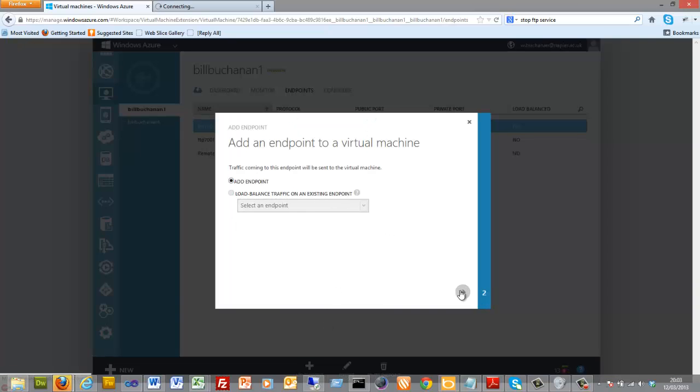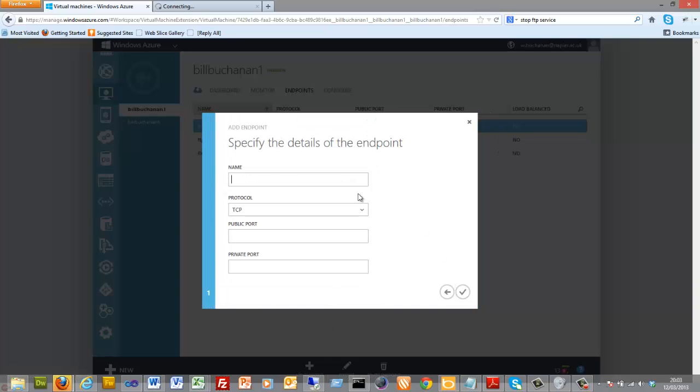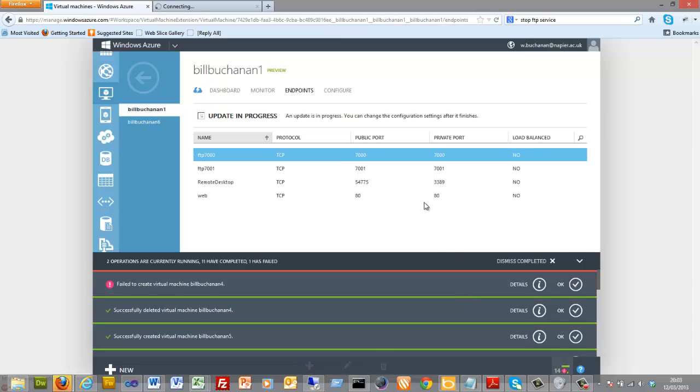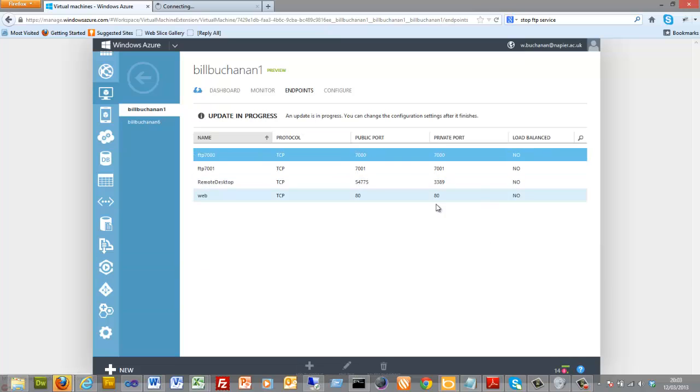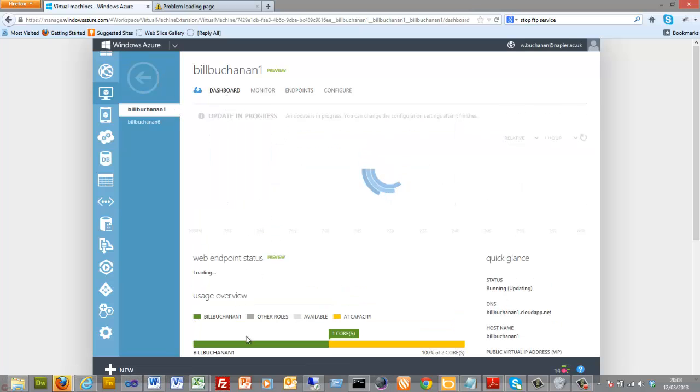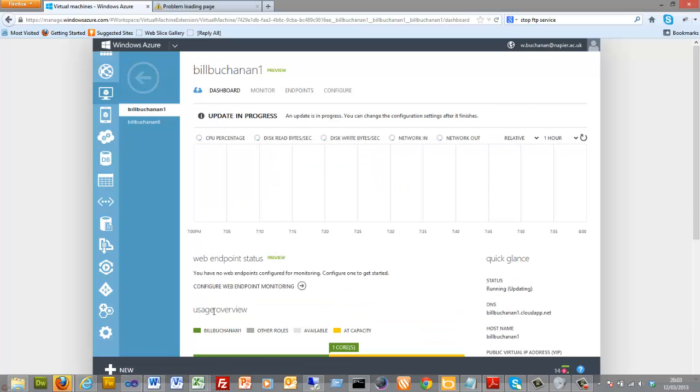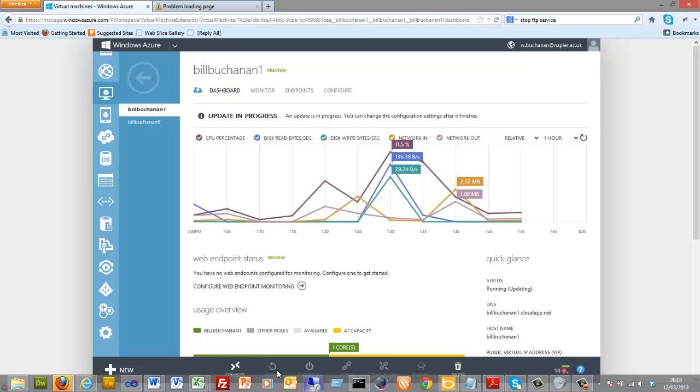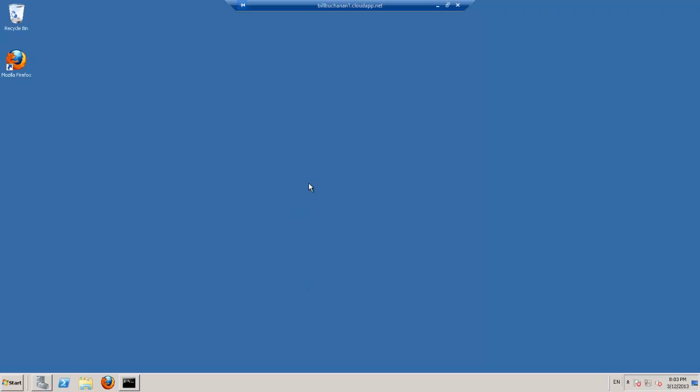And that endpoint will be 80 on our server and 80 locally on the VM. So we'll connect to our VM now, and we'll do that through remote desktop. So we click here and we'll connect to our remote desktop.